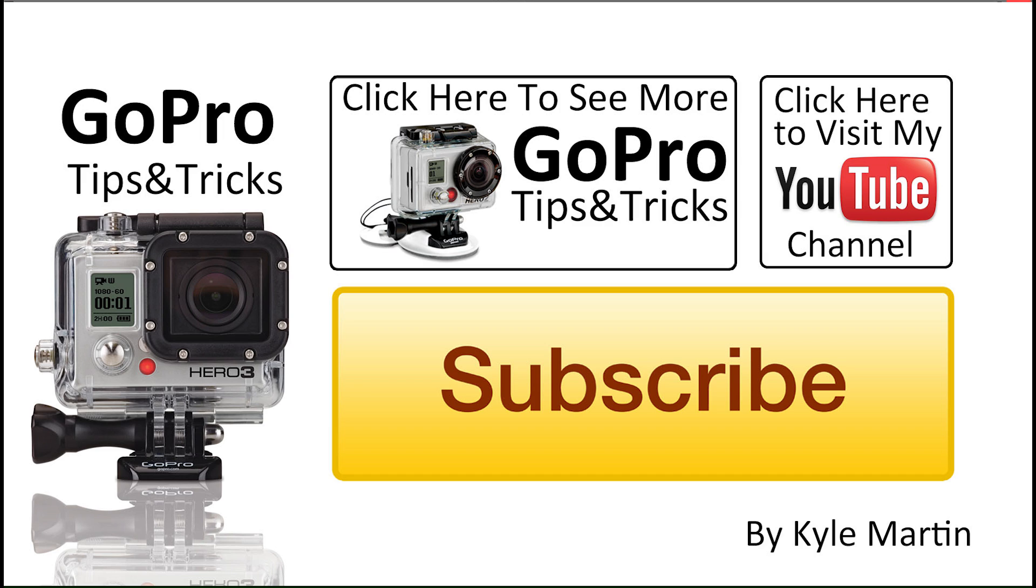Thank you guys for watching. If you've enjoyed the video, please make sure you subscribe and like the video. Check out my channel for tons more GoPro videos. And as always, if you've got any questions or comments, leave them below. I read absolutely every one of them and respond to as many as I can. Until next time guys, thank you very much for watching.